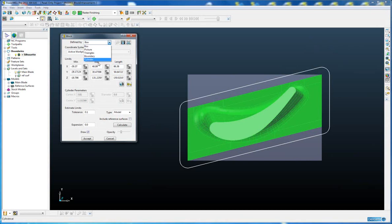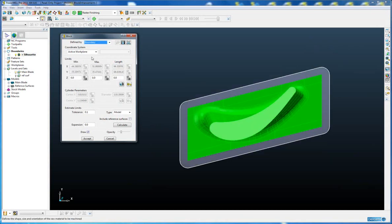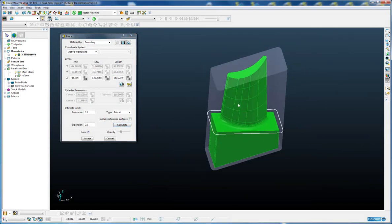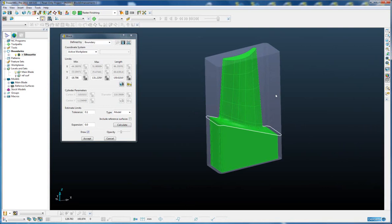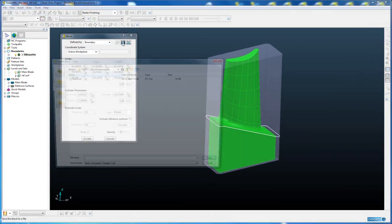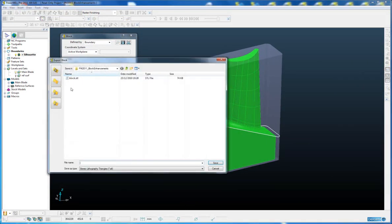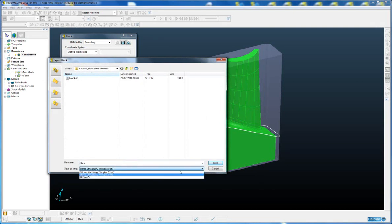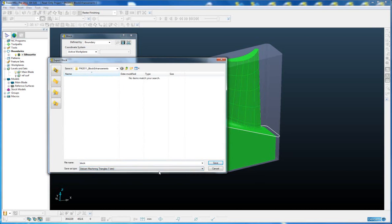So we're going to select, define our block by boundary, and then calculate to get the extents in Z. So there we have our arbitrary block, and then there is a new option to save the block out as either an STL or a DMT.